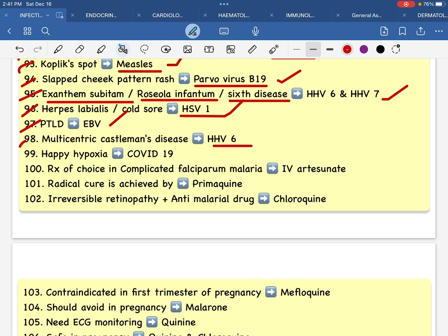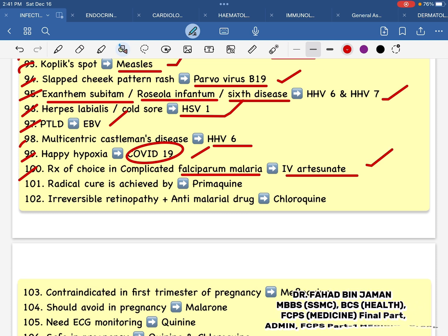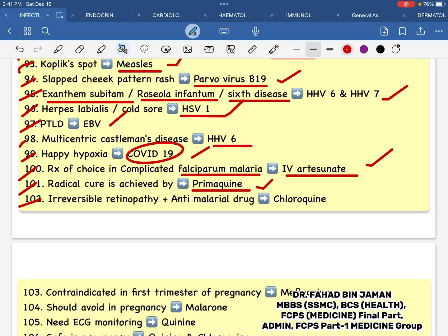B6, epi-hypoxia — which is COVID-19 virus? 24-39. Treatment of choice in complicated false parameter — complicated malaria: IV artesunate. Radical cure is achieved by Primaquine. This radical cure is called irreversible retinopathy plus antimalarial drug.